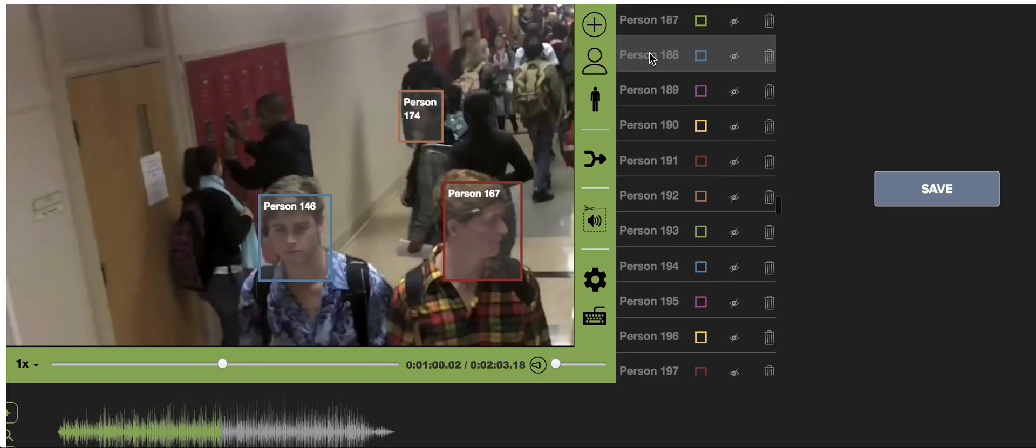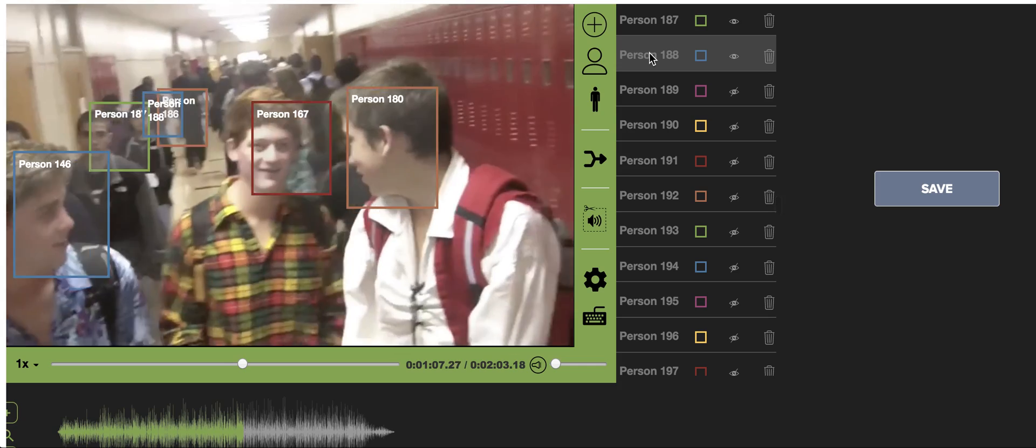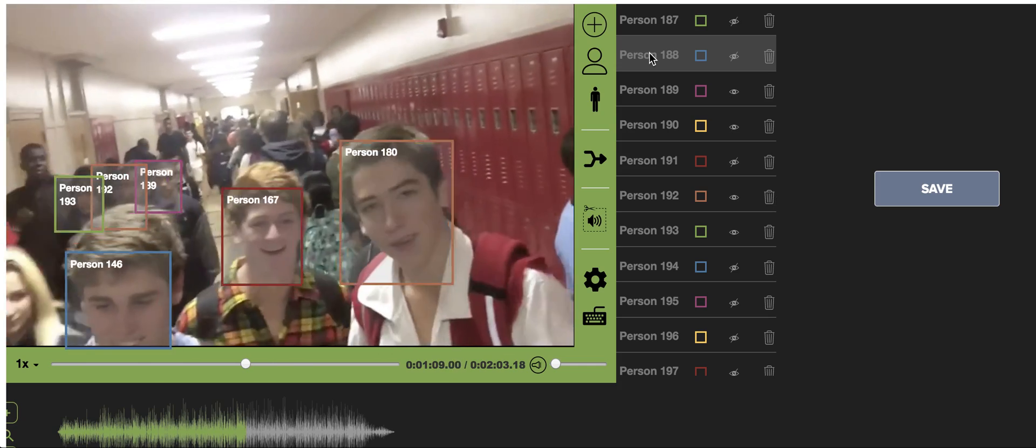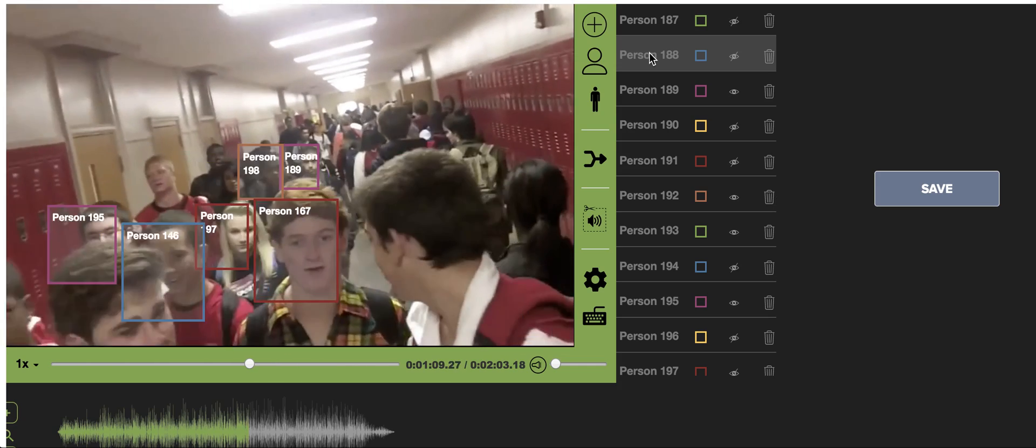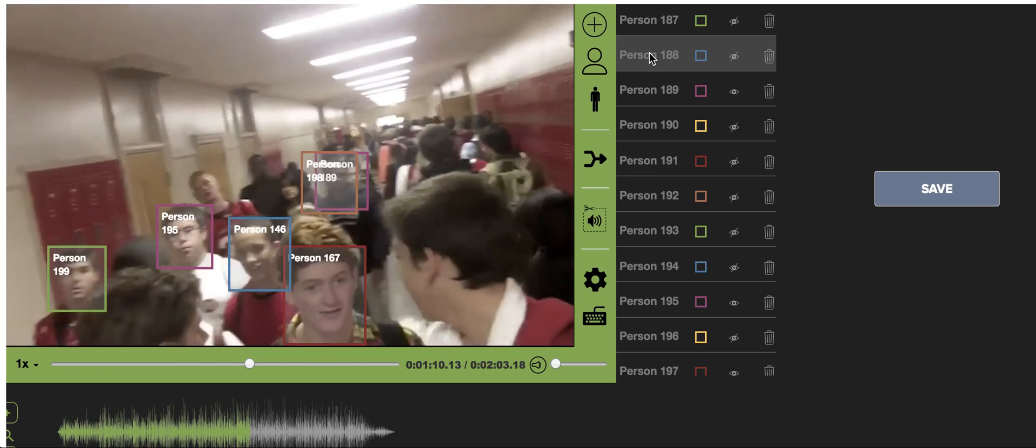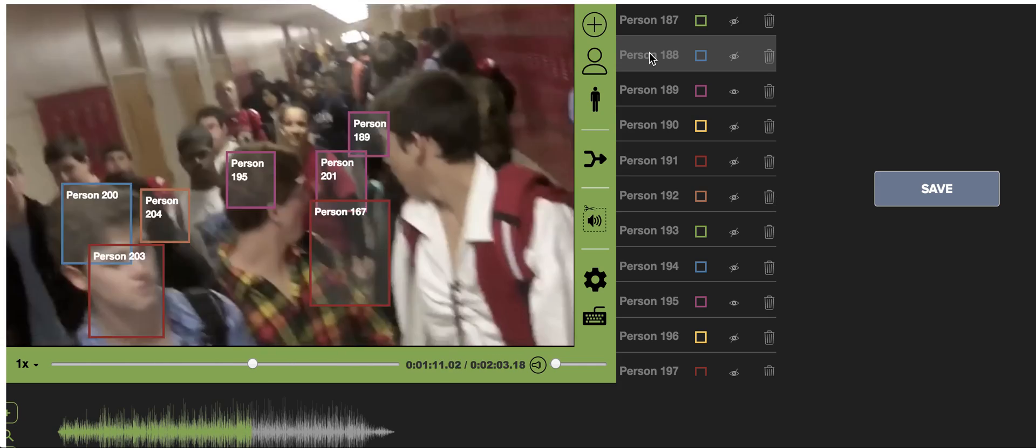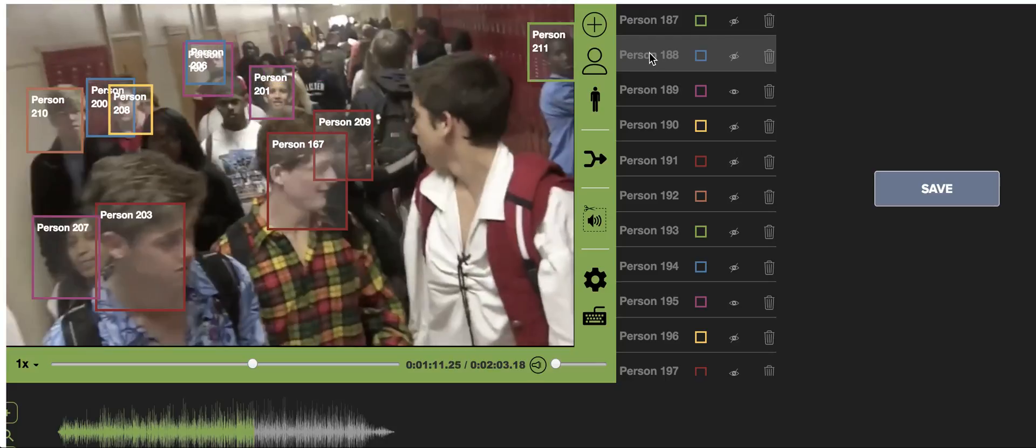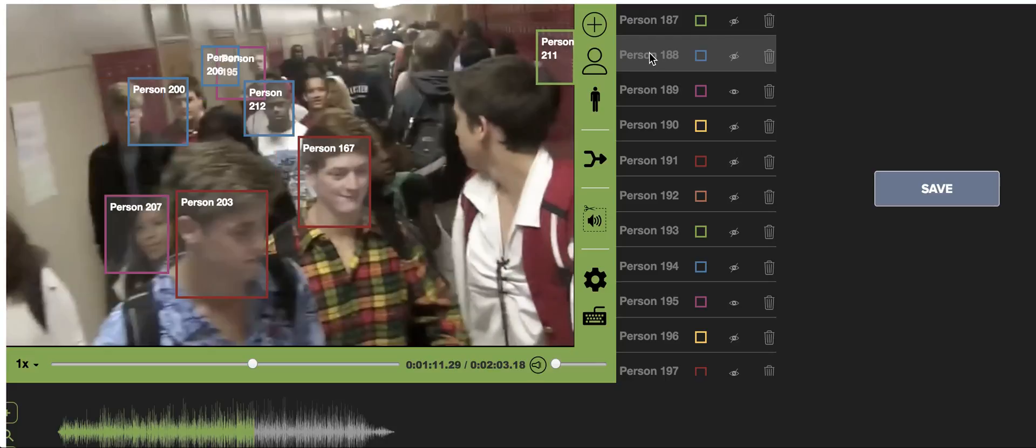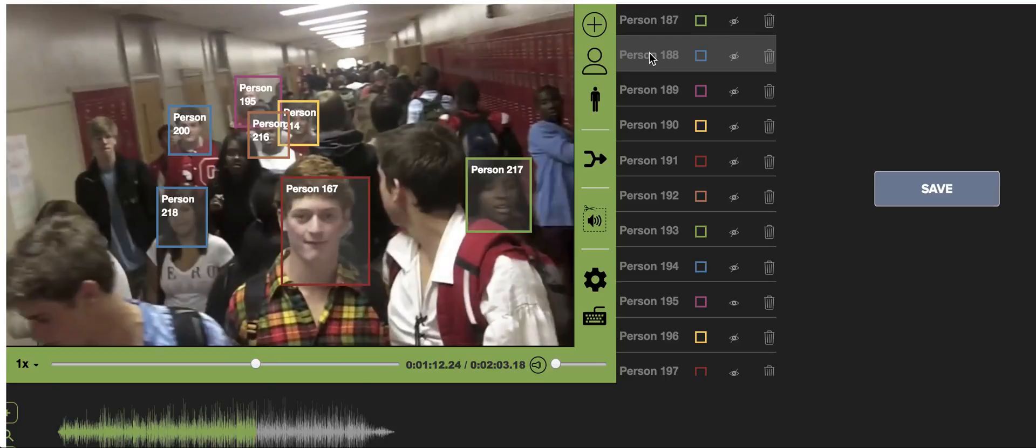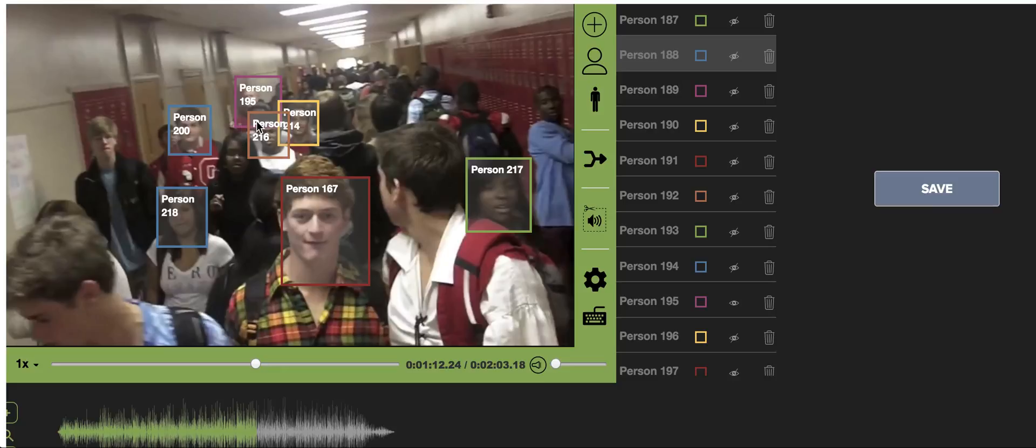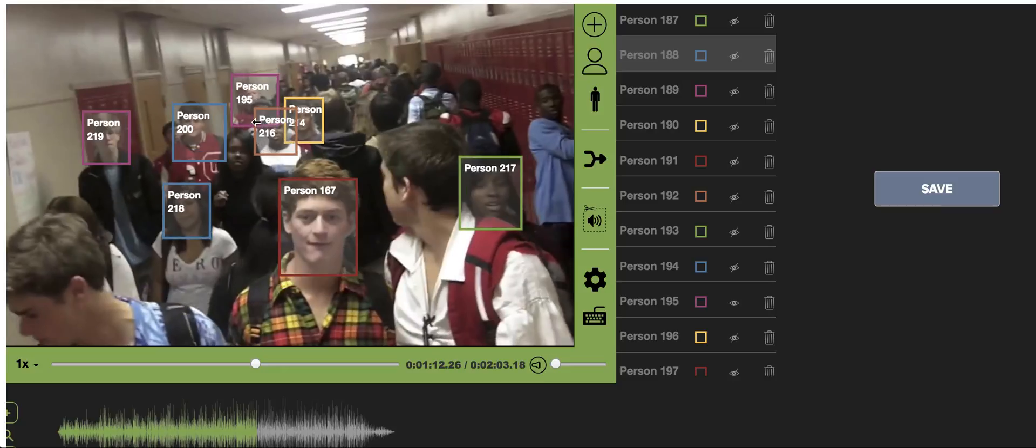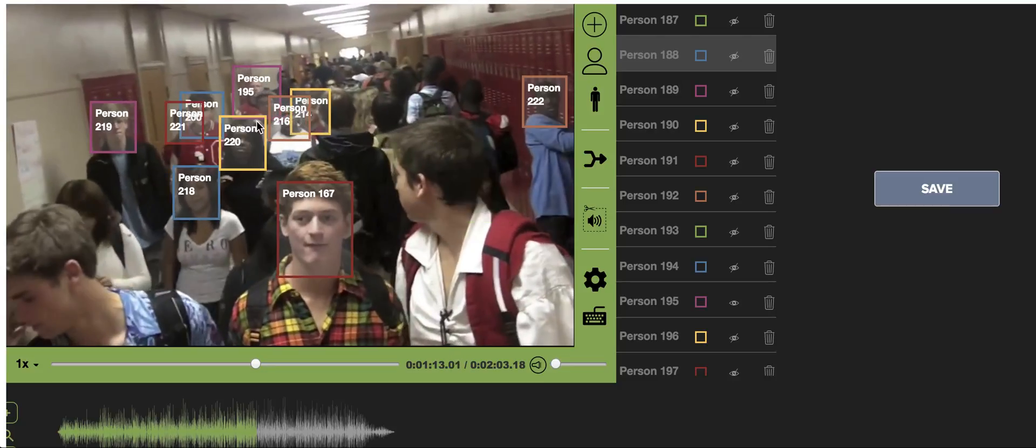You can see this scene here for example. There's all these people here. Thankfully it's catching all these faces on all this frame, so you can just sit here and not have to go frame by frame on this process.